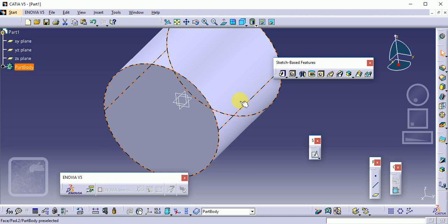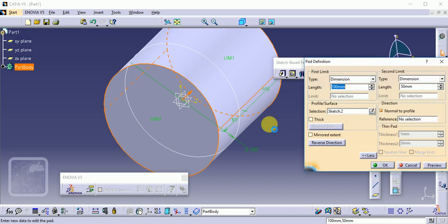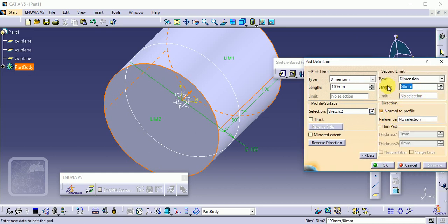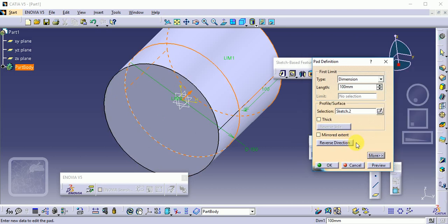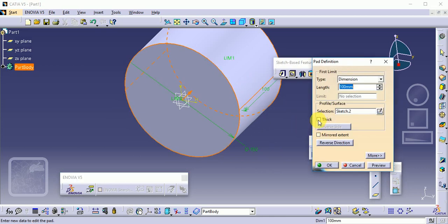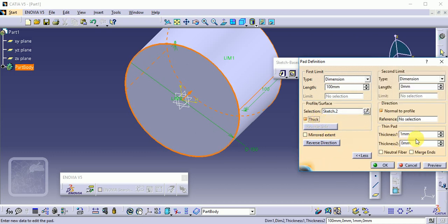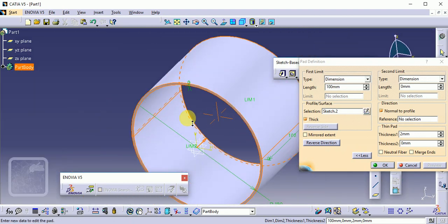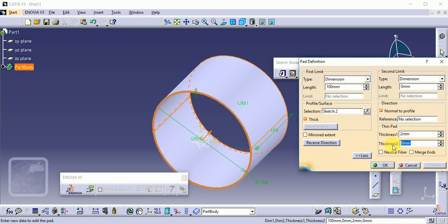Double-click on the same profile again. If you don't need the second length, just click Less and set the length back to 100, with the second value as zero. Preview and click OK. There is also an advanced option for thickness — you can provide a thick profile to this element. Click on Thick, set it to 2 mm, and preview. You can see the element with 2 mm thickness. You can also set a second thickness, for example 5 mm.